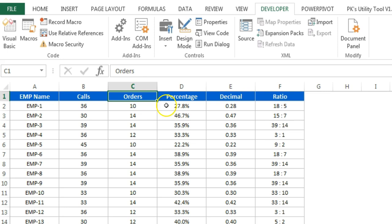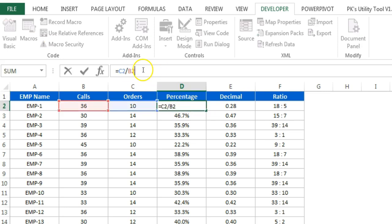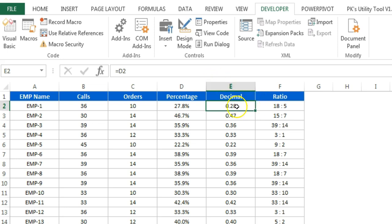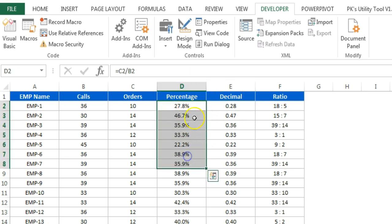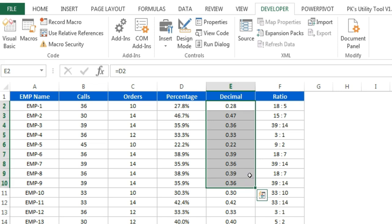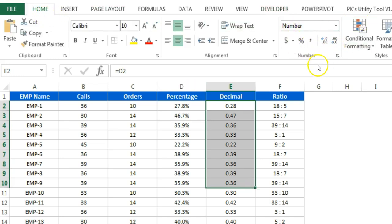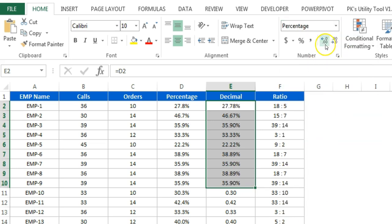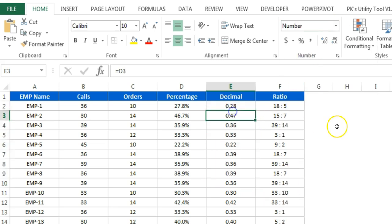You can calculate the percentage simply as C2 divided by B2, which is orders divided by calls. Most of the time we display data as a percentage — this is the decimal number and this is the same number, the only difference is we have changed the percentage format. You can change the format from Home, then the Number format — you can select percentage or number. Sometimes your boss or manager says to display the data as a ratio.